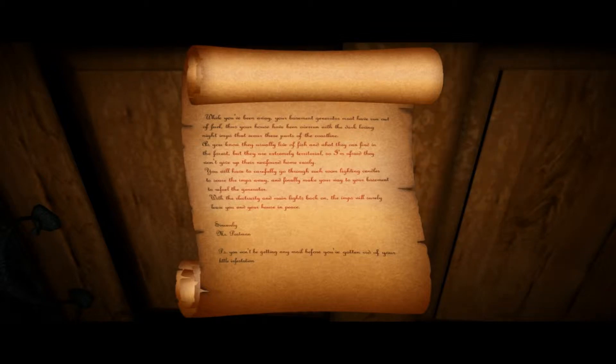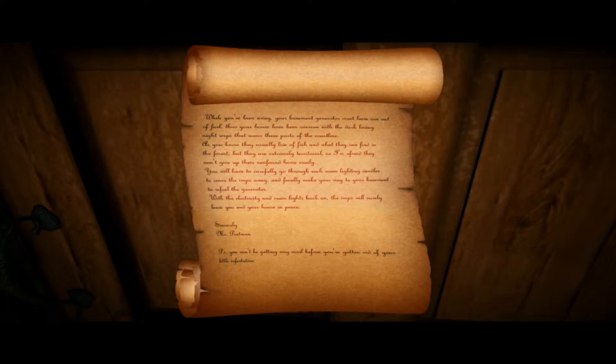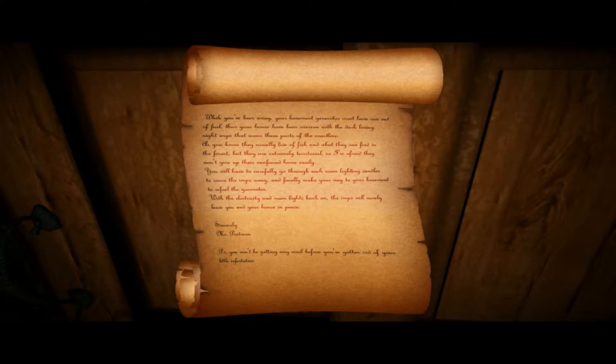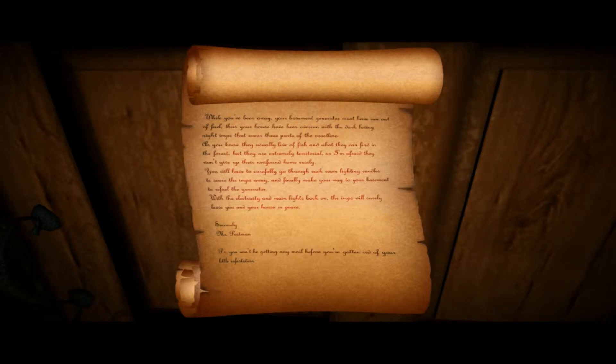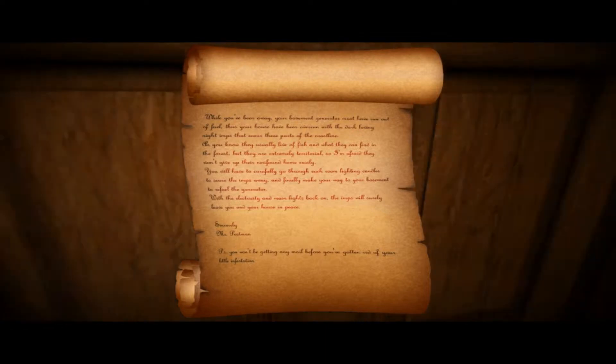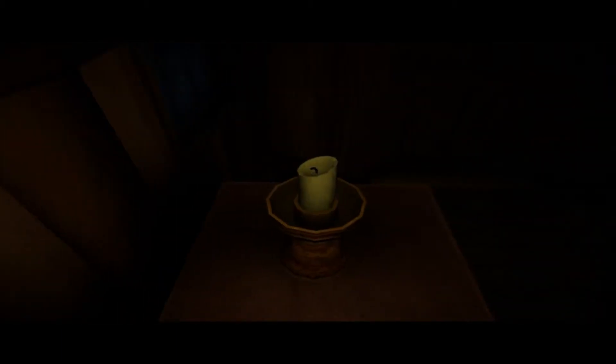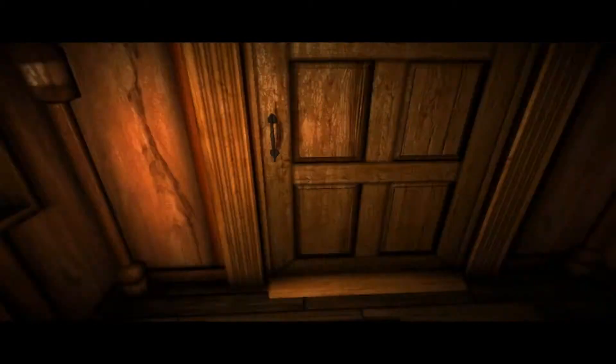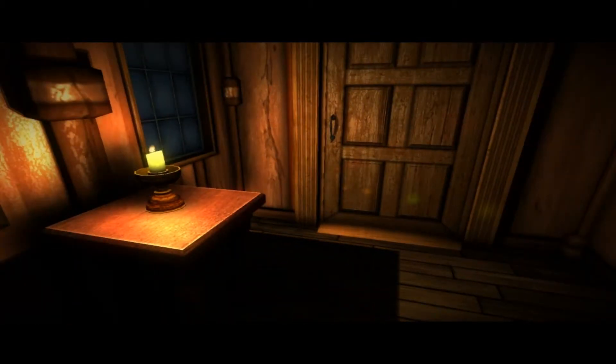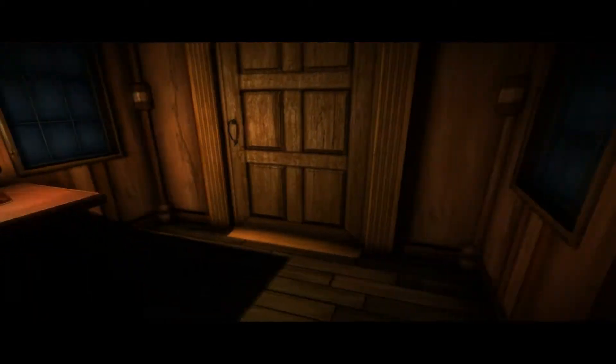PS, you won't be getting any mail before you've gotten rid of your little infestation. Well that's nice of the mailman to, you know, leave that note there. And darn, I should have put up that delicious light there. So I don't know, I'll try to make it short. How do I light the candles? Whoa, oh, there you go, that's how. You just press something. Okay, cool, cool.